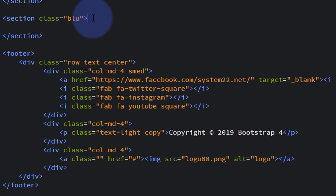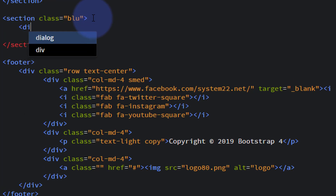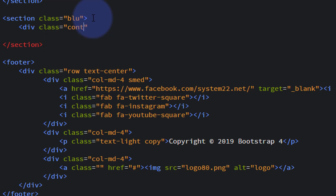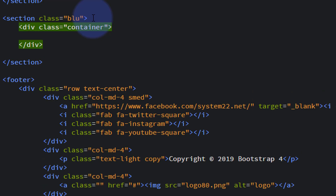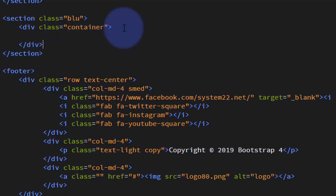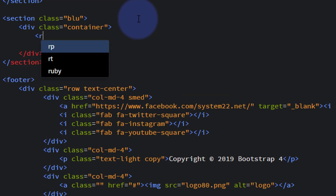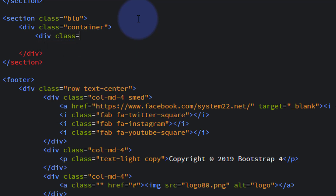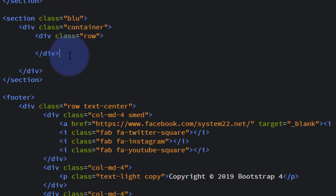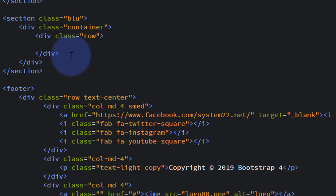Inside that section we want a container — a div with a class of 'container' — because I don't want it to be full width. Inside that container we'll create a row with three columns. Bootstrap is made up of 12 equal units, so for three columns we divide 12 by 3, giving us 4. So our column class will be 'col-md-4'.